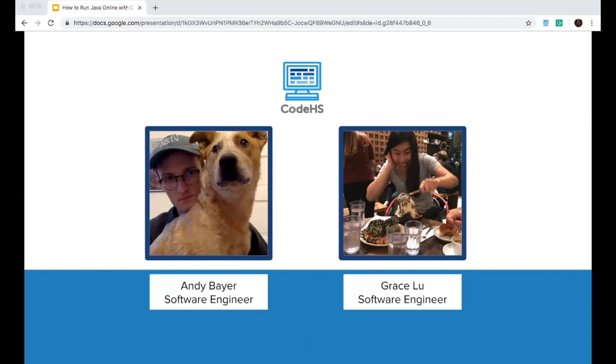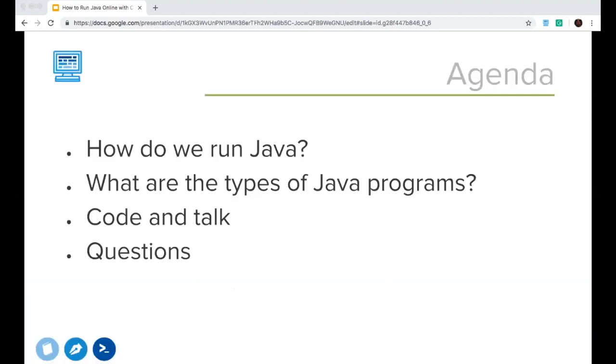Currently, I am based in New York, and I will be helping out today with any of your questions that you will have in the Q&A section. All right, awesome. So let's get started. First, just an overview of what we're going to be looking at today. These are just the general topics.